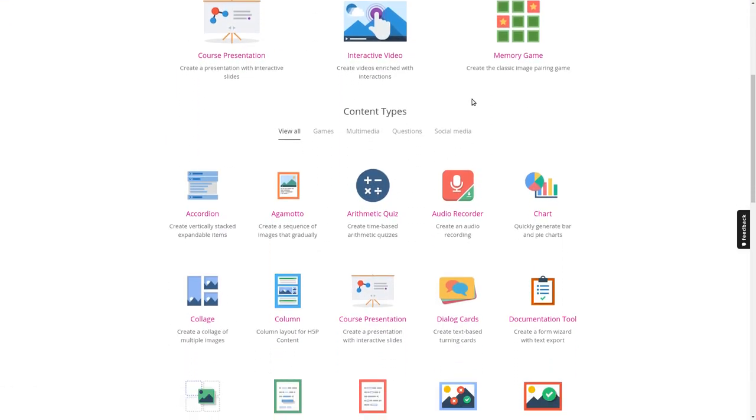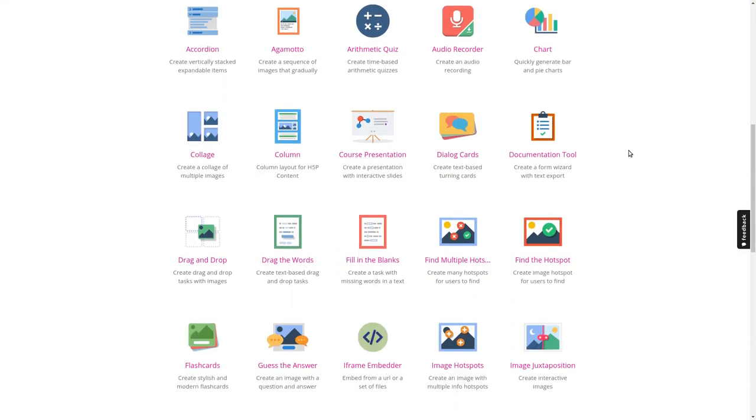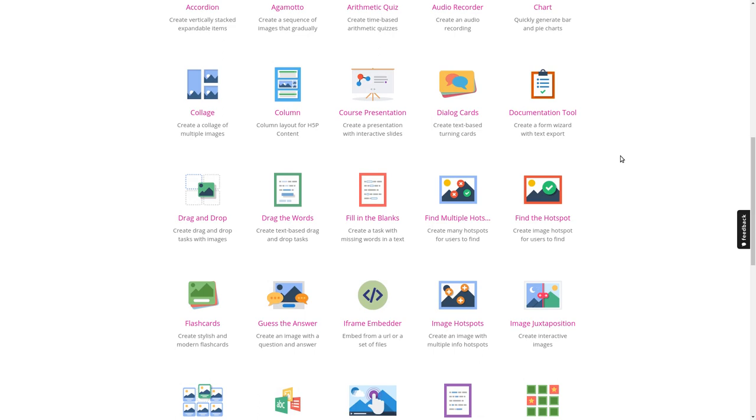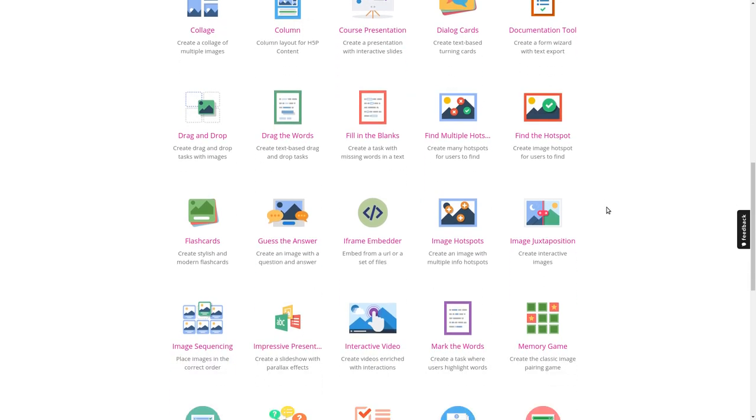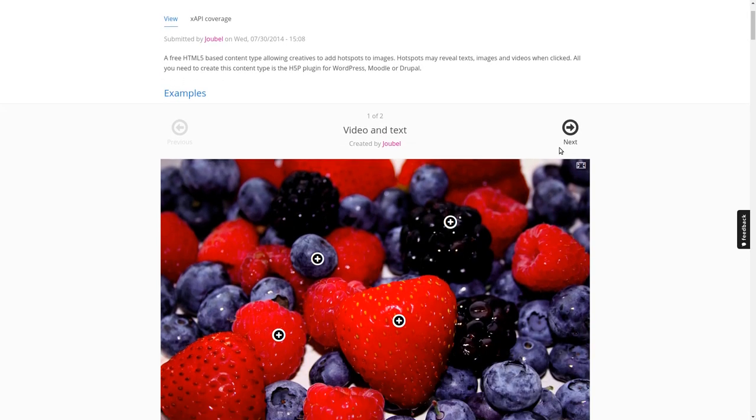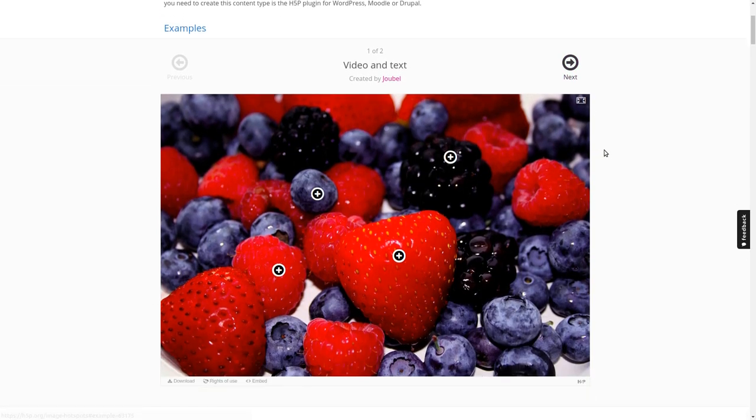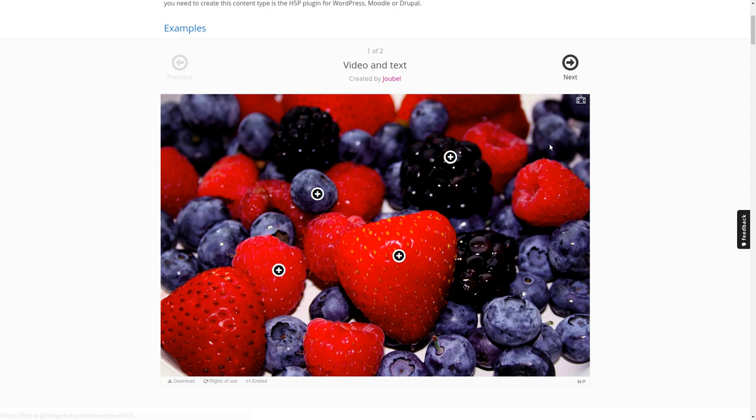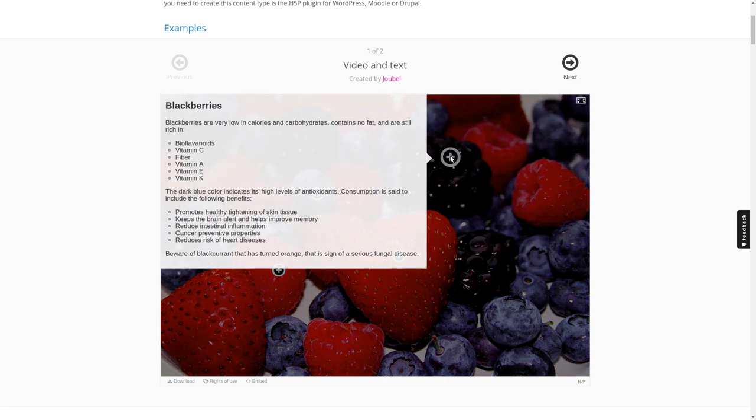Let's take image hotspots, which is probably my favorite content type although it's pretty simple actually. You can add an image in the background and then you can define some hotspots over here.